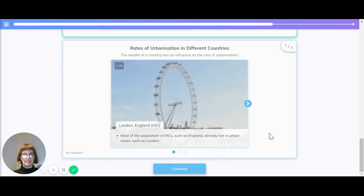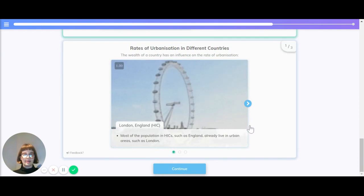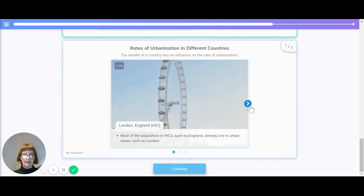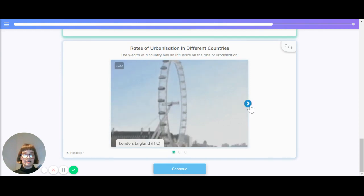Let's quickly look at rates of urbanization in different countries. In London, England, most of the population in high-income countries have already lived in urban areas like London.